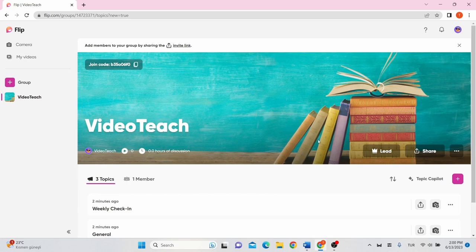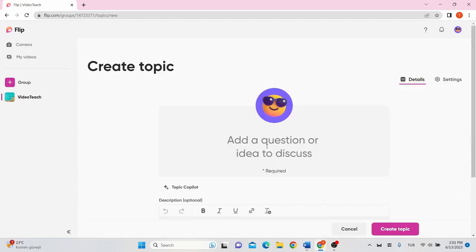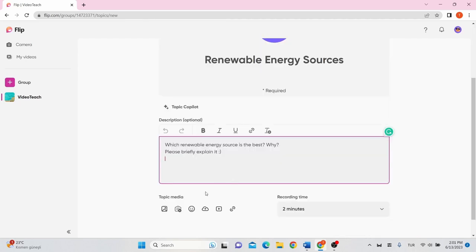To add a topic, click Add Topic. Add a title here. Add a description to this box. And you can add an image. By also clicking here you can record a video.